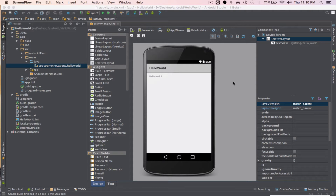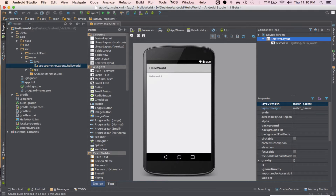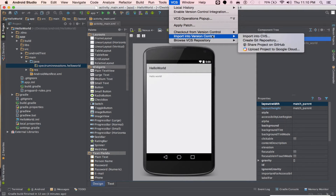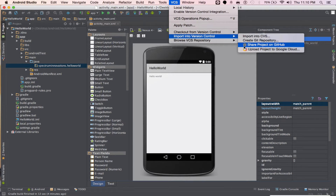Hi guys, so today I'm going to show you how to export a project onto Github. So the first thing you want to do is go to VCS, then go to imports into version control and click the cat.